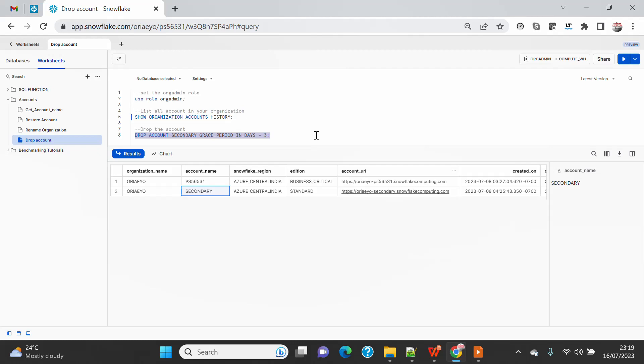But the idea is the more you provide the grace period, till that time your account will be held and it will be soft deleted, not hard deleted, which means you can restore the account later on if required within this threshold period.